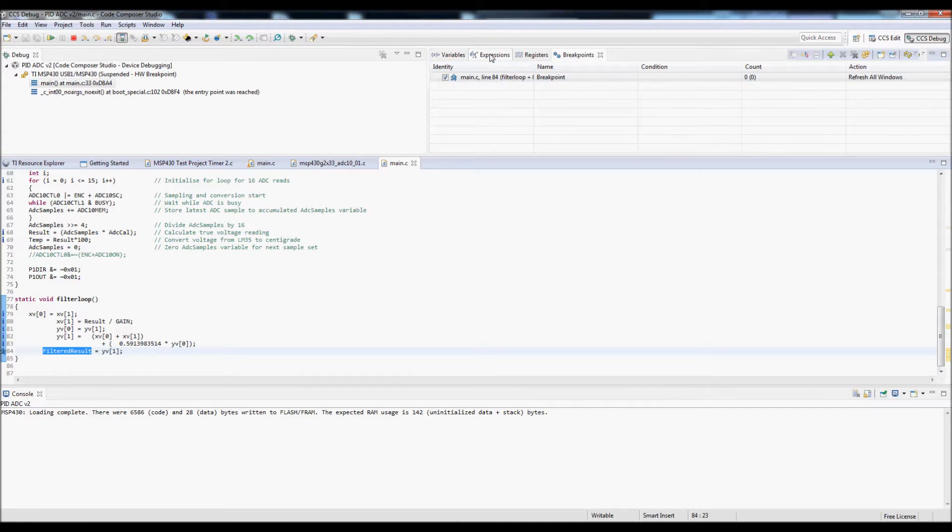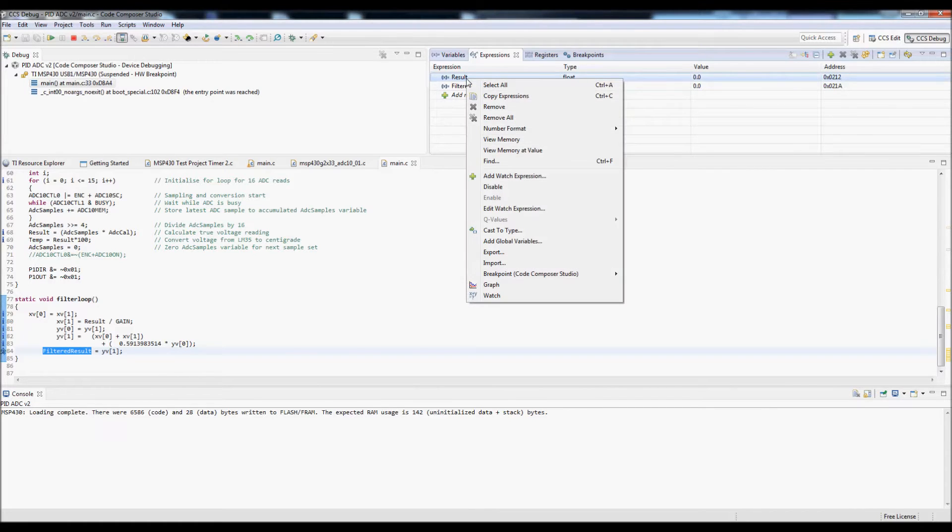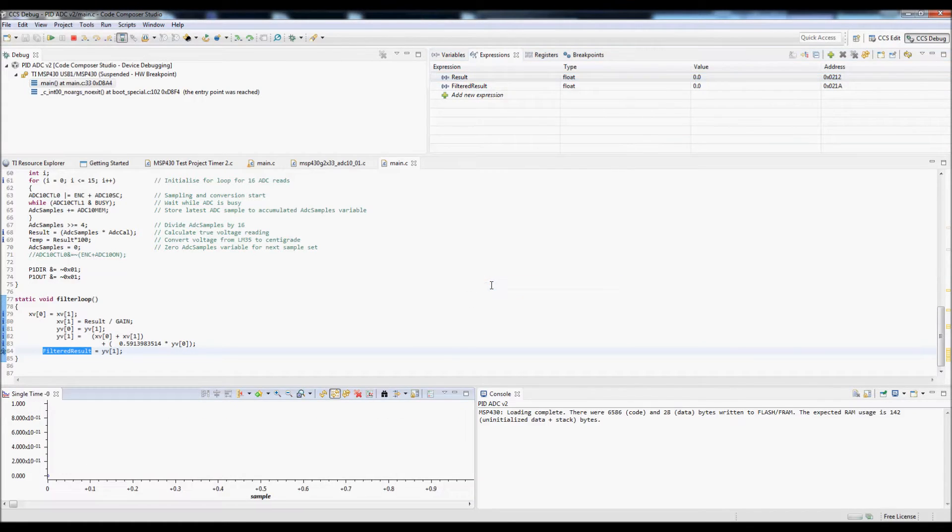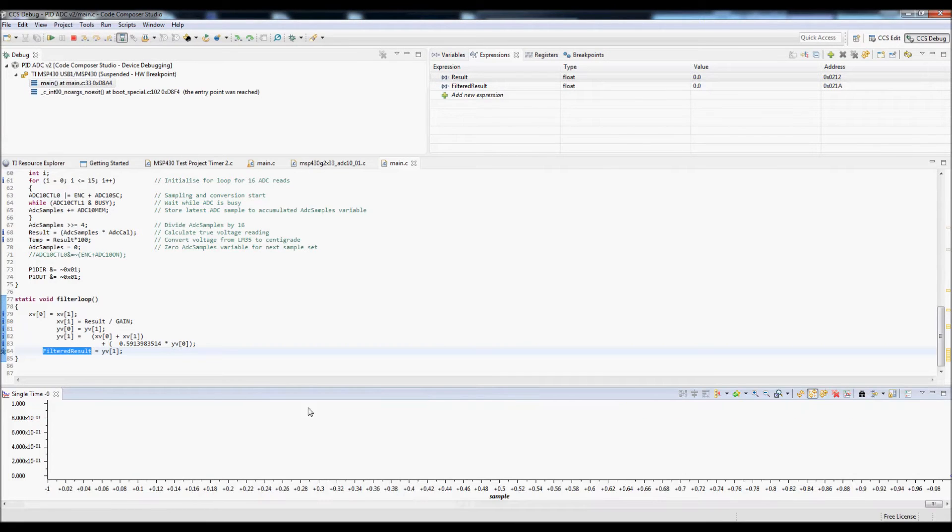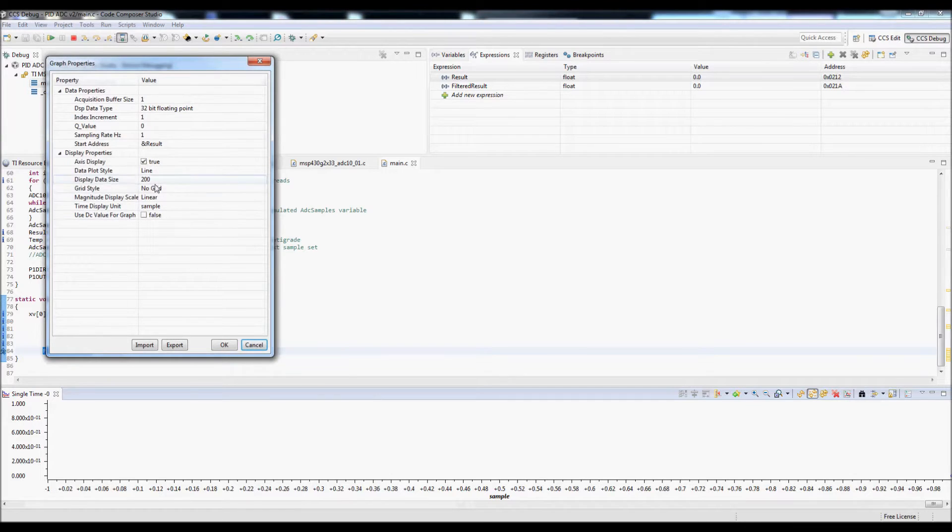The next step is to go back to the expression window and then right click on one of the watched variables and then choose graph. There are various options for the graph which can be set up, which I am just going to change now purely for the demonstration.